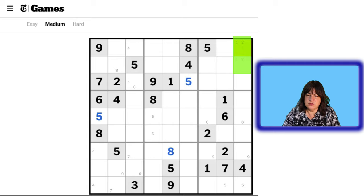So now this cell can only be a 1. What can this cell be? We're missing a 2. The 2 can't go here because of this, so this has to be the 2. And then we're missing the 9. There we go.